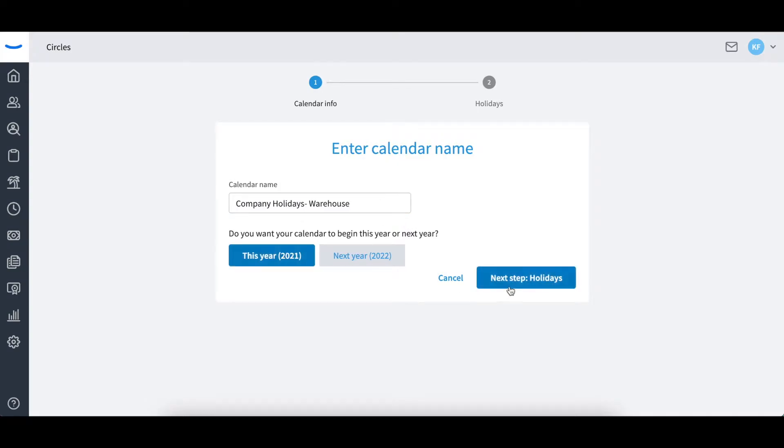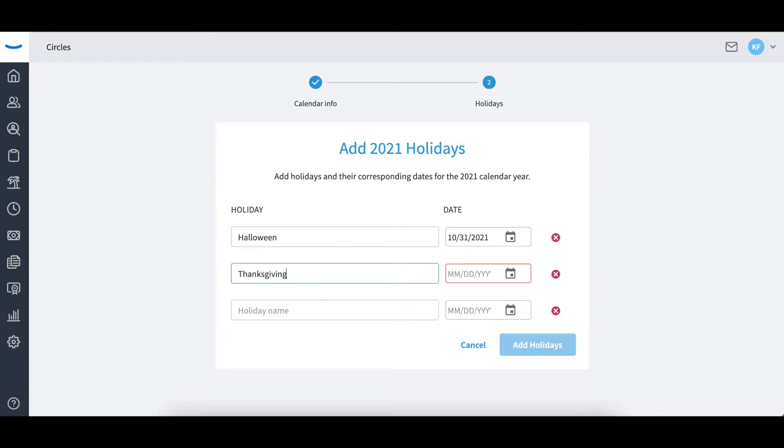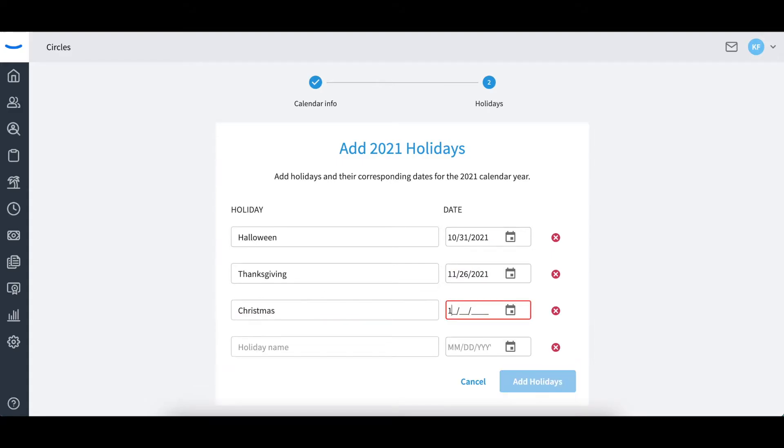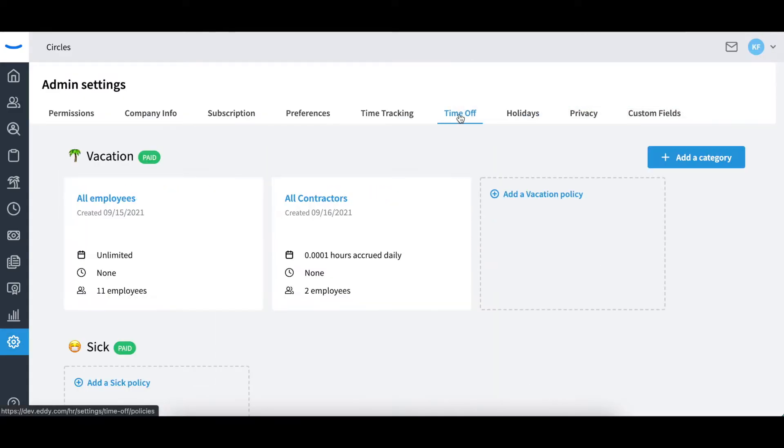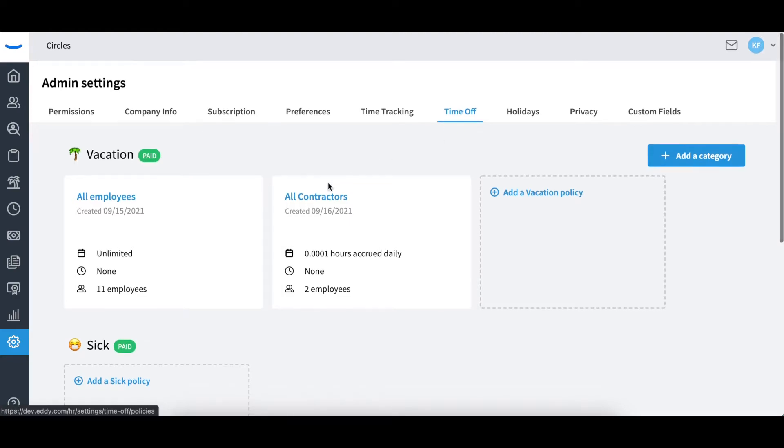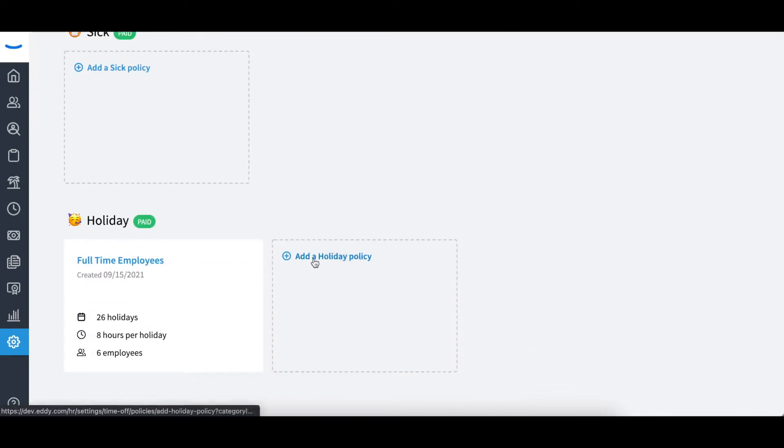Next, you will go to the time off tab. This will house all of your time off policies.